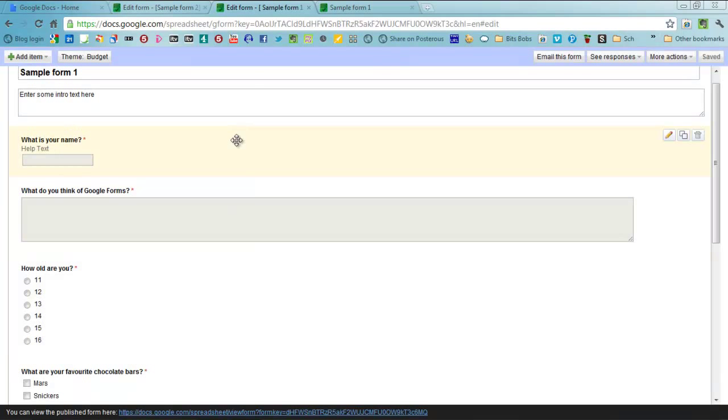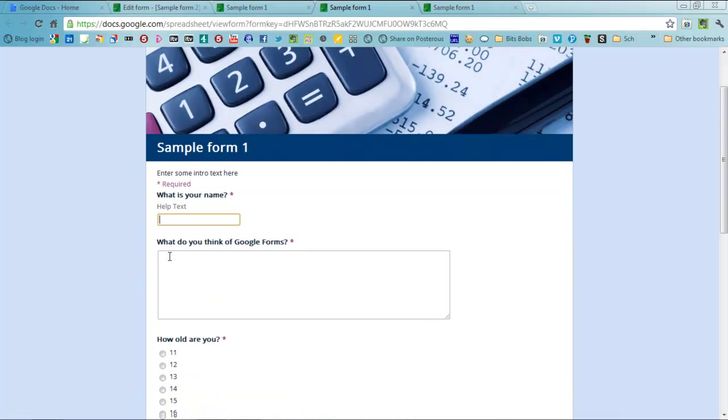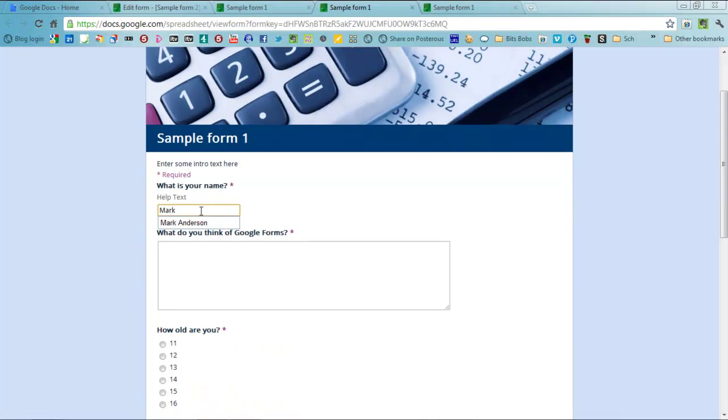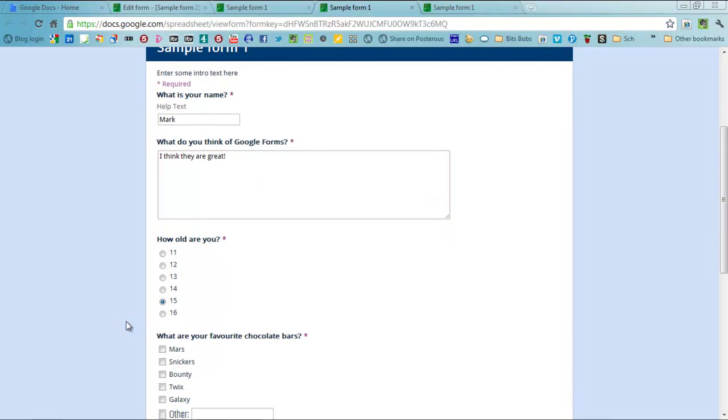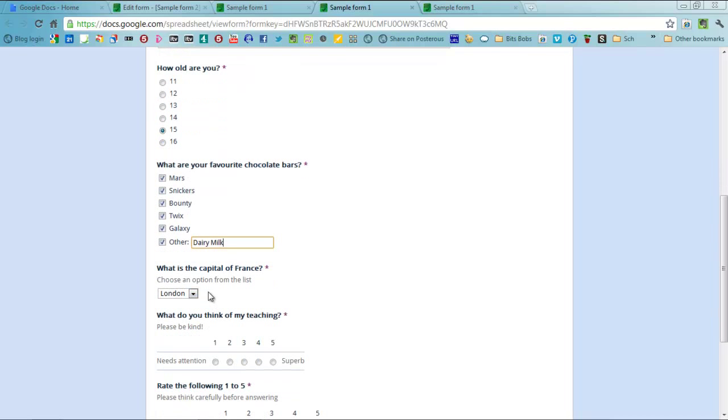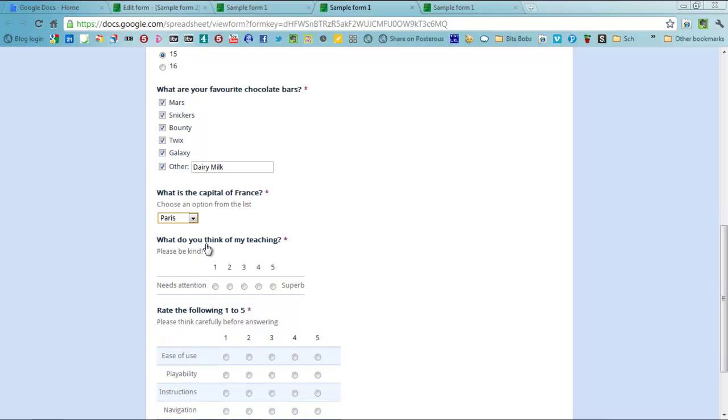If I now go to this address here, here it is. What is your name? My name is Mark. I think they are great. How old are you? Well, I wishful thinking, I'm 15. I like chocolate a lot so I'll tick all of those. And I also like, what else do I like? Let's say dairy milk. Capital of France? Give me the answer away. I think you knew it anyway. Paris.